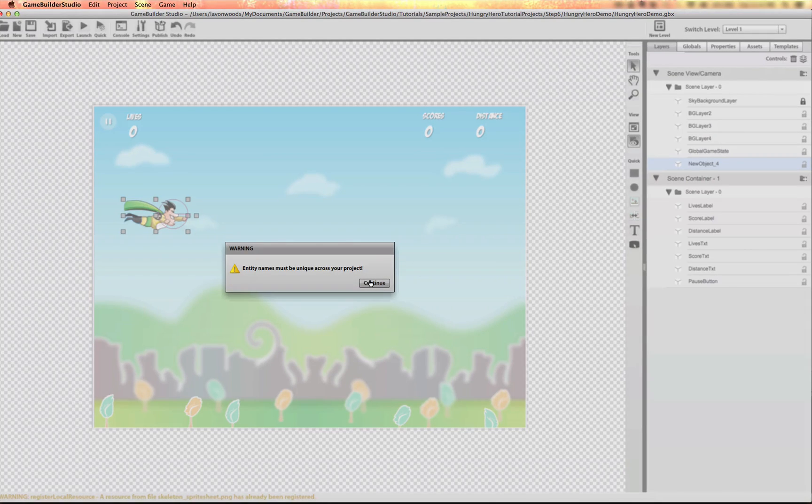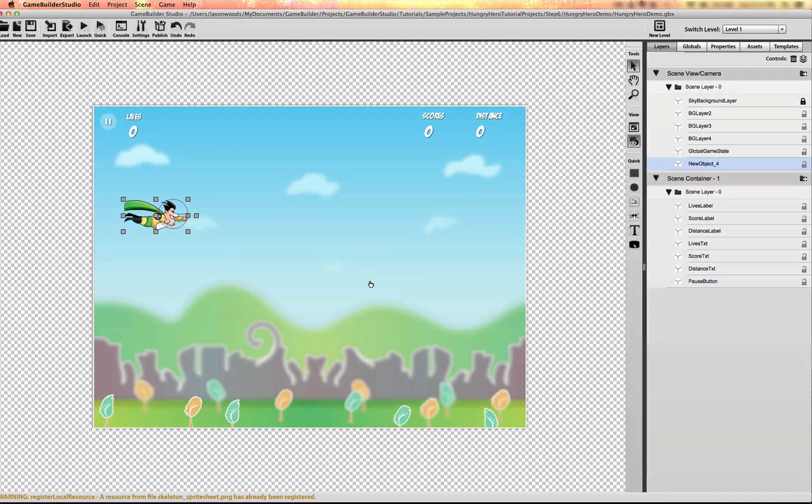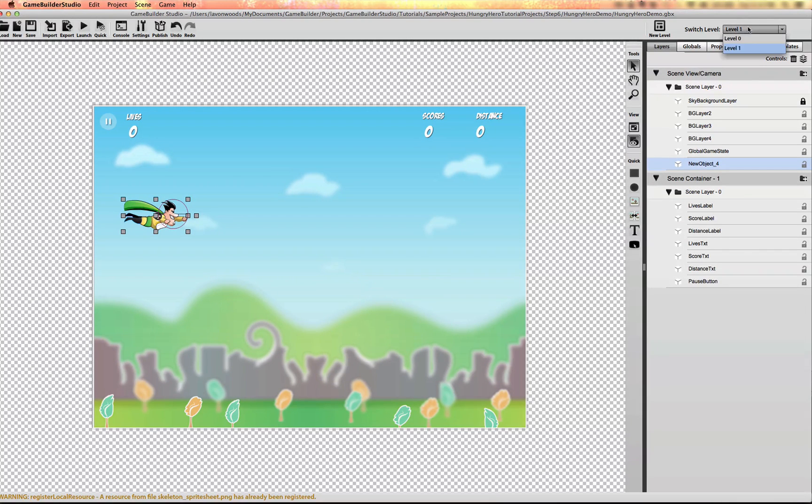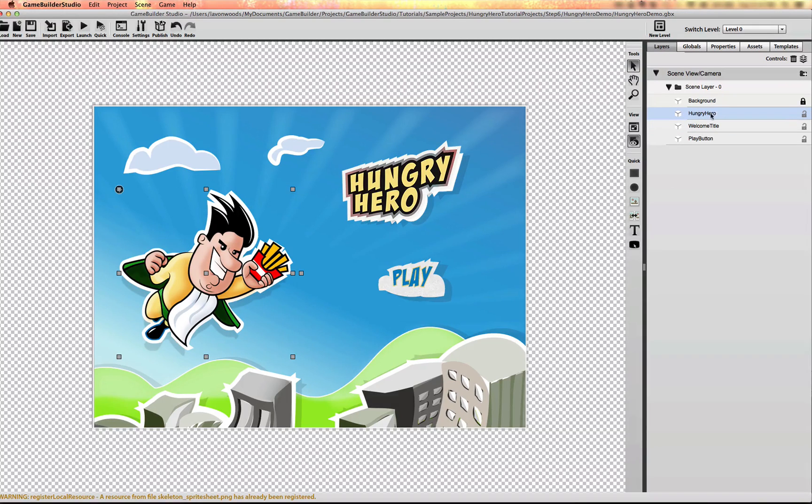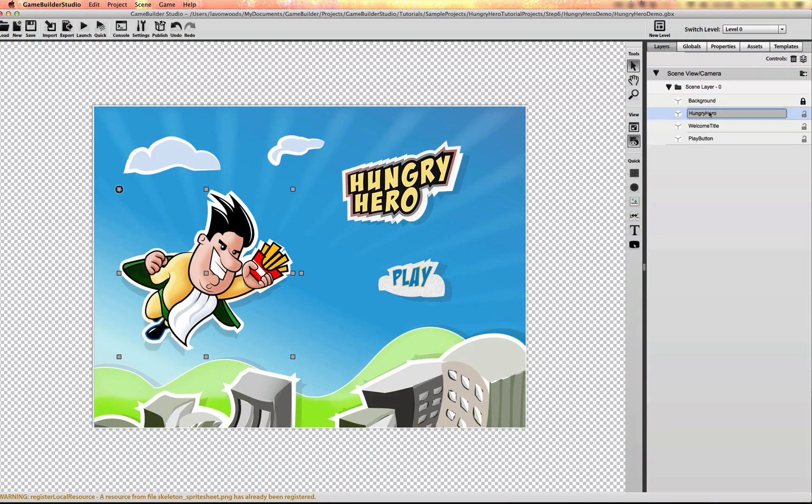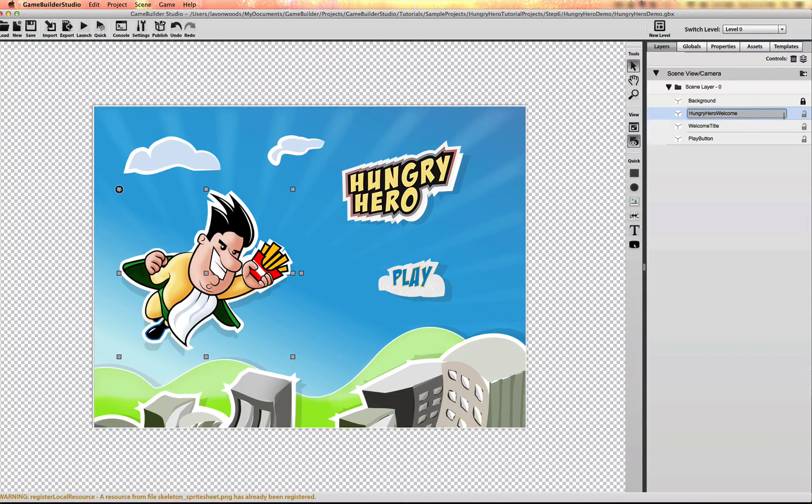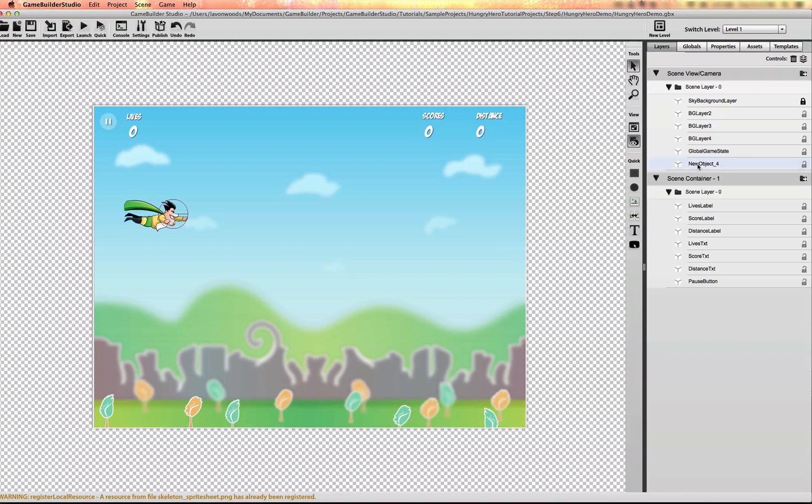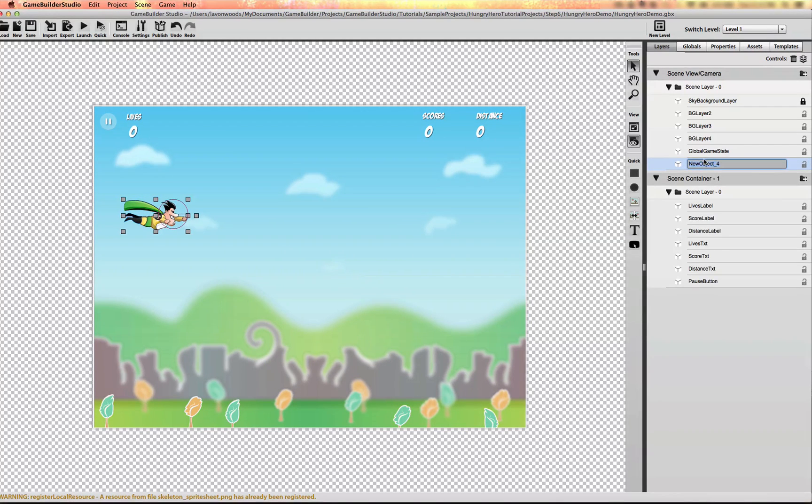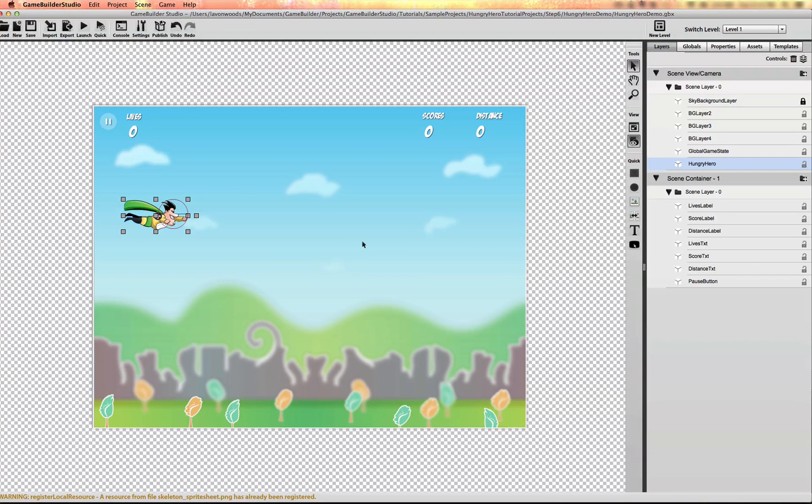Oh, this is a warning because I named the image in the first level Hungry Hero. So let me change this object actually to Hungry Hero Welcome. And I'll go back to level one and try again, Hungry Hero. Alright.